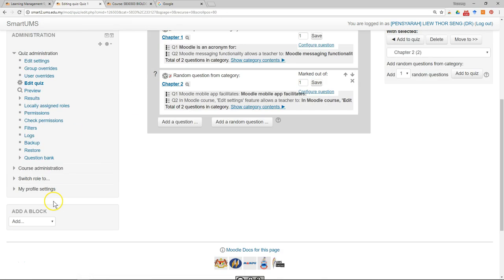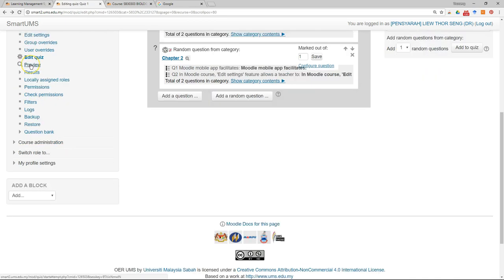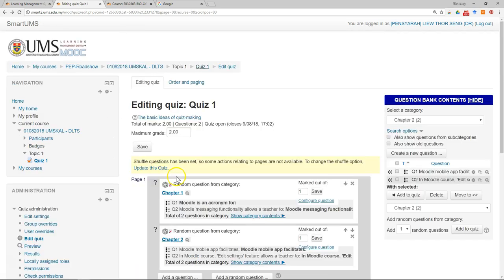And after you have done this you can go to this panel, just click preview to preview your quiz. So this is how you set up the quiz.